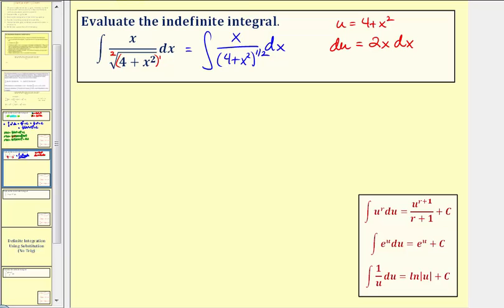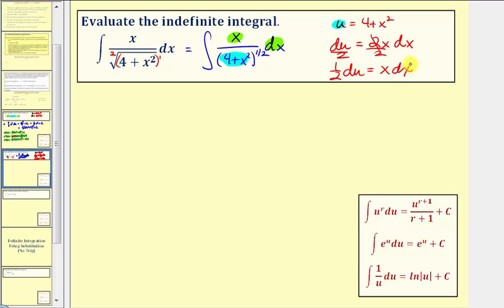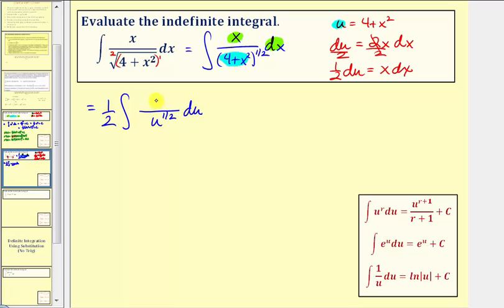Looking at our integral again, four plus x squared equals u, leaving us with x dx. Since du equals two x dx, we solve for x dx by dividing both sides by two — so one half du equals x dx. Now we write this in terms of u: the denominator becomes u to the one half, and x dx equals one half du. Factoring out the one half, we can write this as one half times the integral of u to the negative one half du.